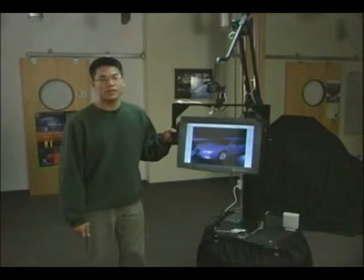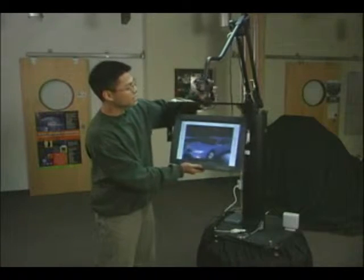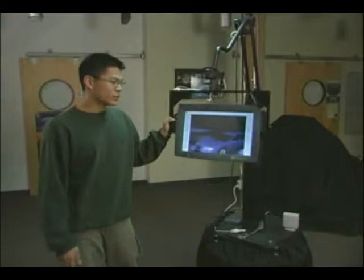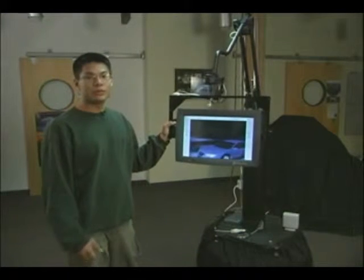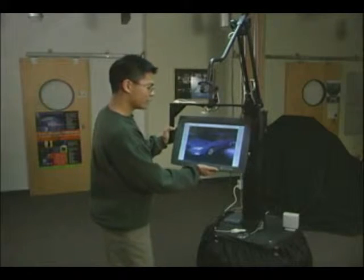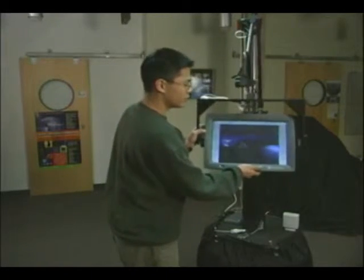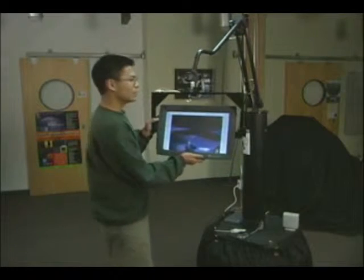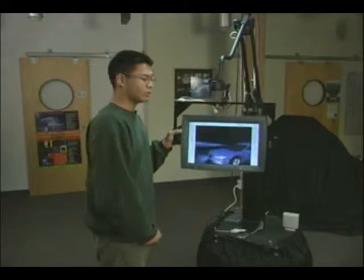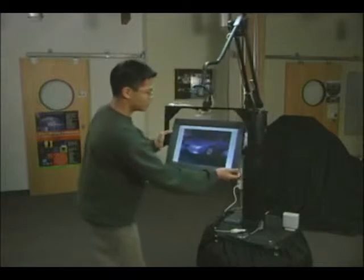The Boom Chameleon is a spatially aware display where the display is tracked using a mechanically instrumented counterbalanced boom. This allows browsing of 3D space using the metaphor of a window onto a virtual world. Here I have a 3D model of a car. By moving the display around in space, I can move my viewpoint around the car. And since the object is fixed in virtual space, it's really easy for me to determine where to move the display in order to get a particular viewpoint.